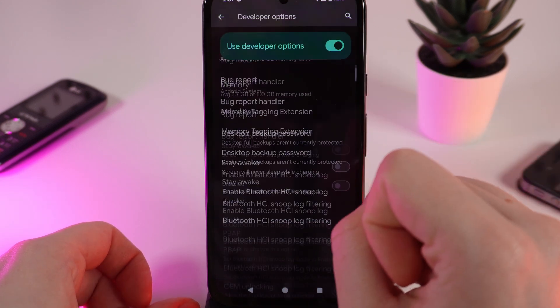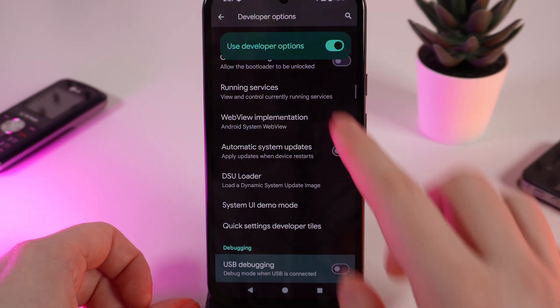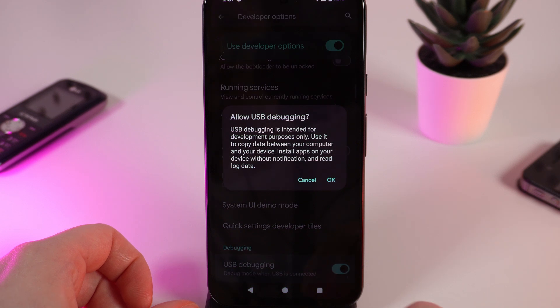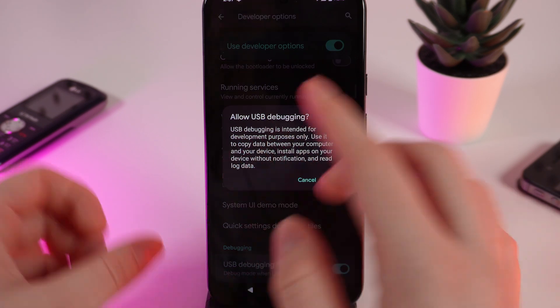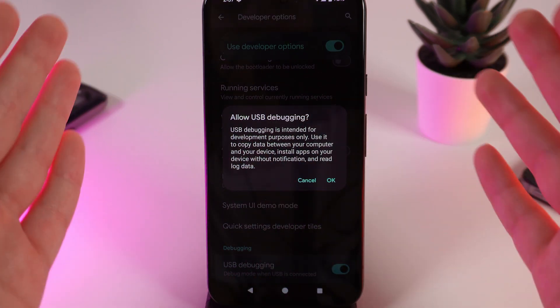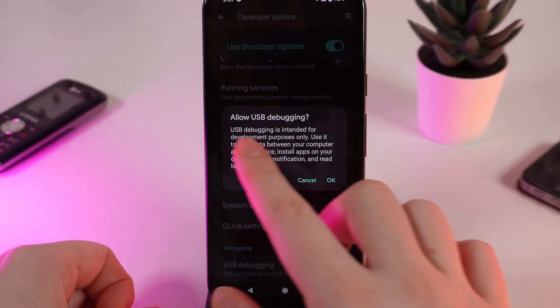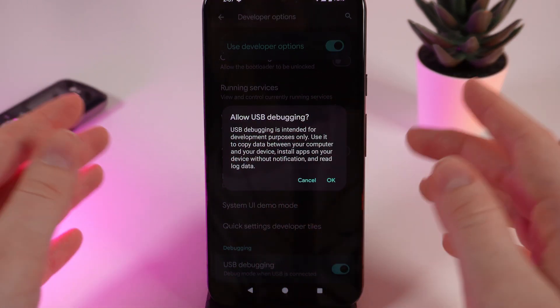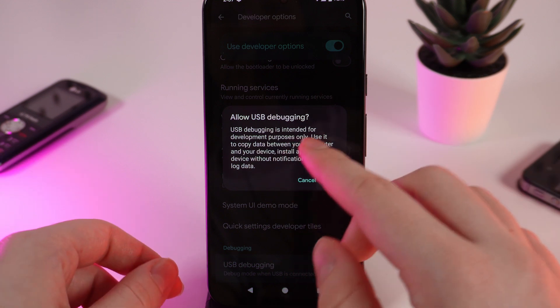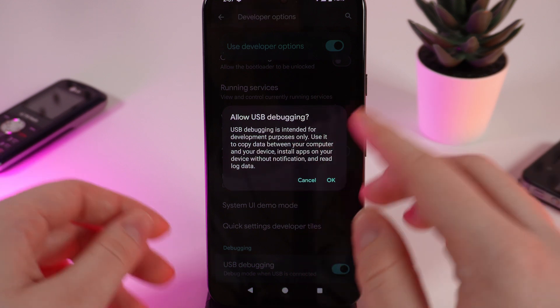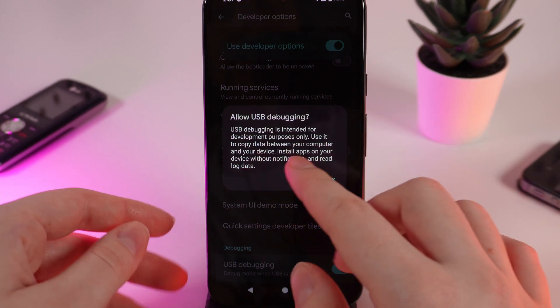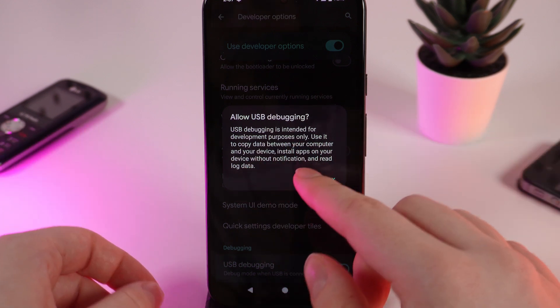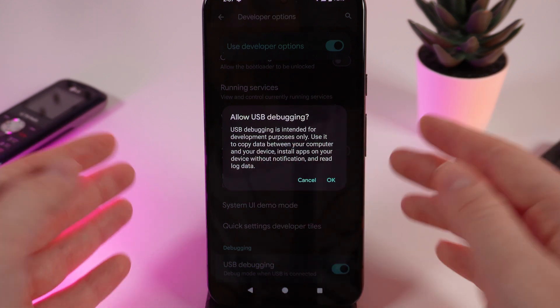Here it is. Click on it and just simply click on this slider and we will get a warning that USB debugging is intended for development purposes only. Use it to copy data between your computer and your device, install apps on your device without notification, and read log data.